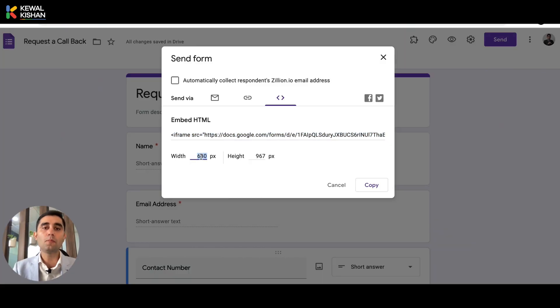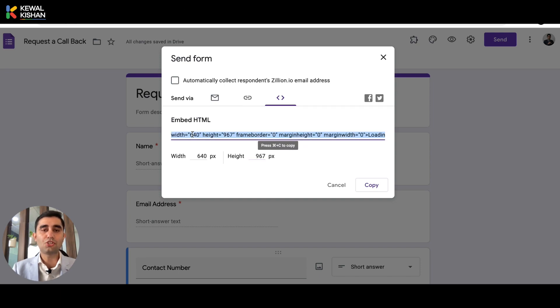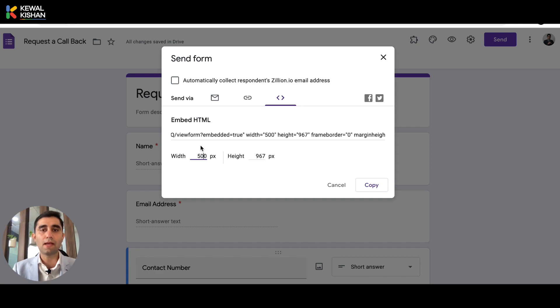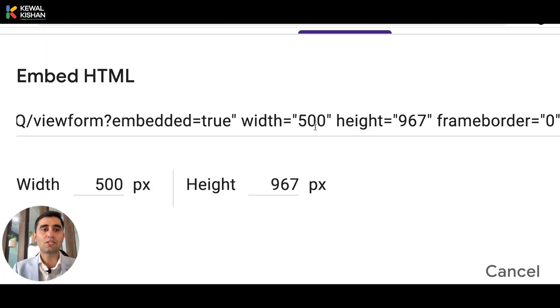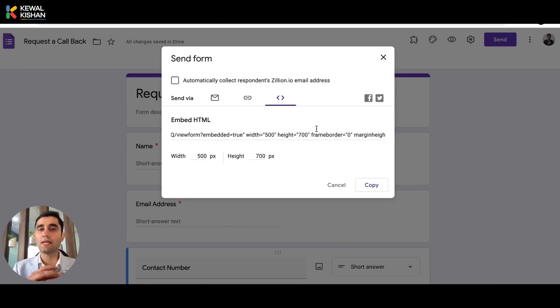This is where you define what the width and height of the Google Form should be. You can see the width and height values shown here — you can change them either in the code or in the input fields, and they update in sync. For example, changing the height to 700 updates it in the embedded code as well. So you just need to click and copy this code. Now you're sorted — just copy and paste this code to your website and you're done.